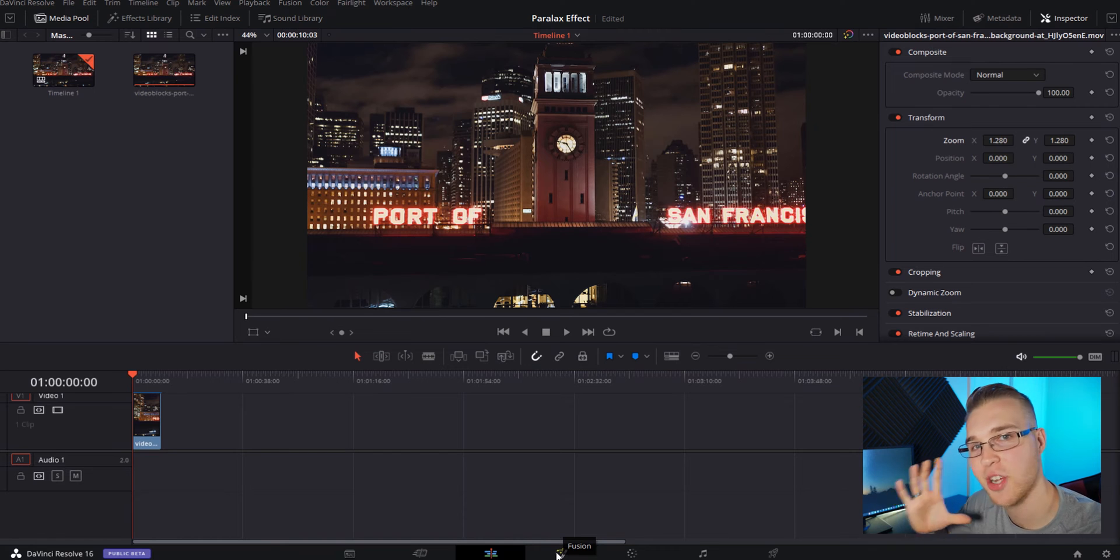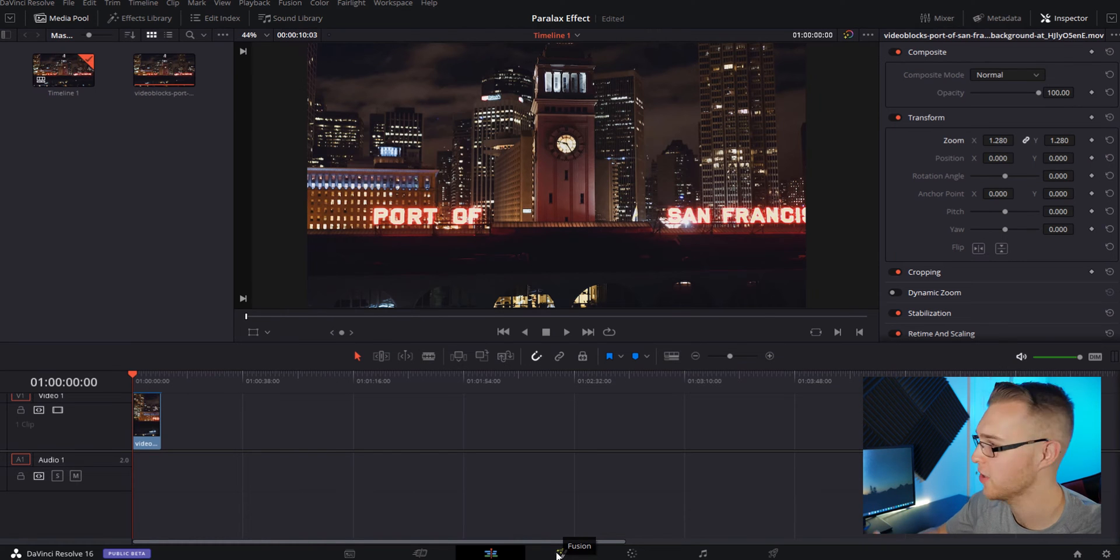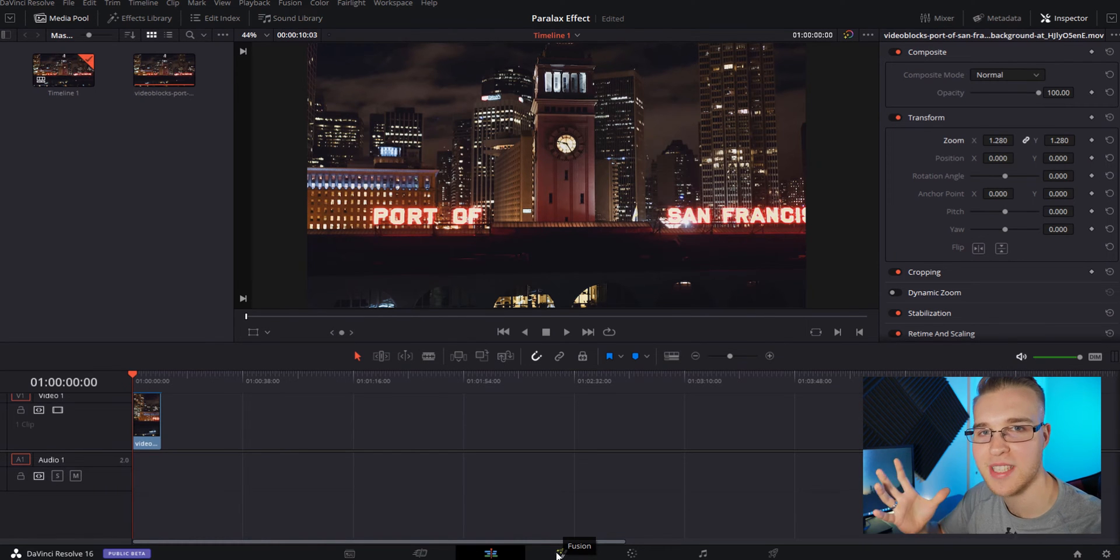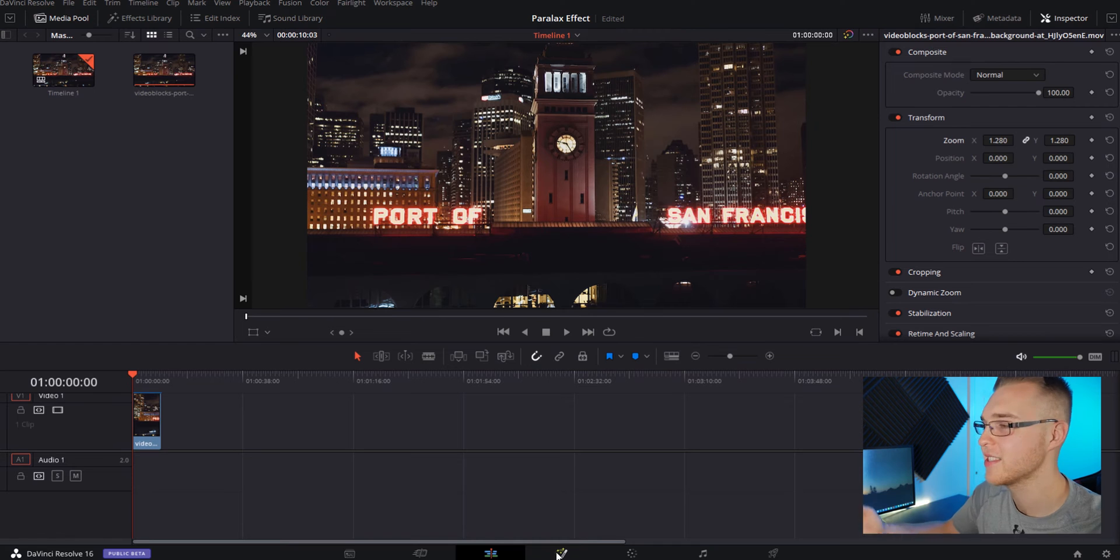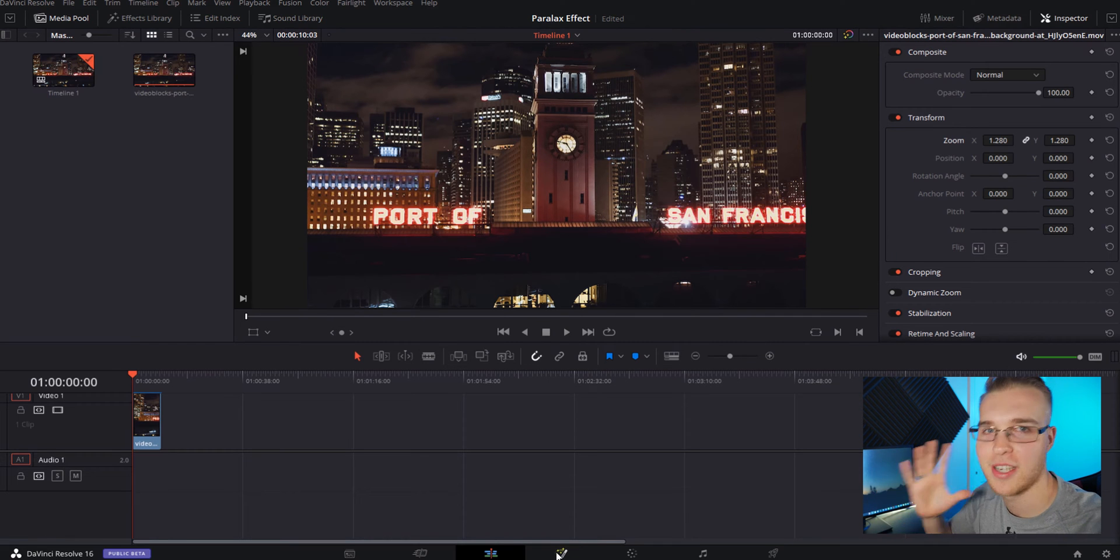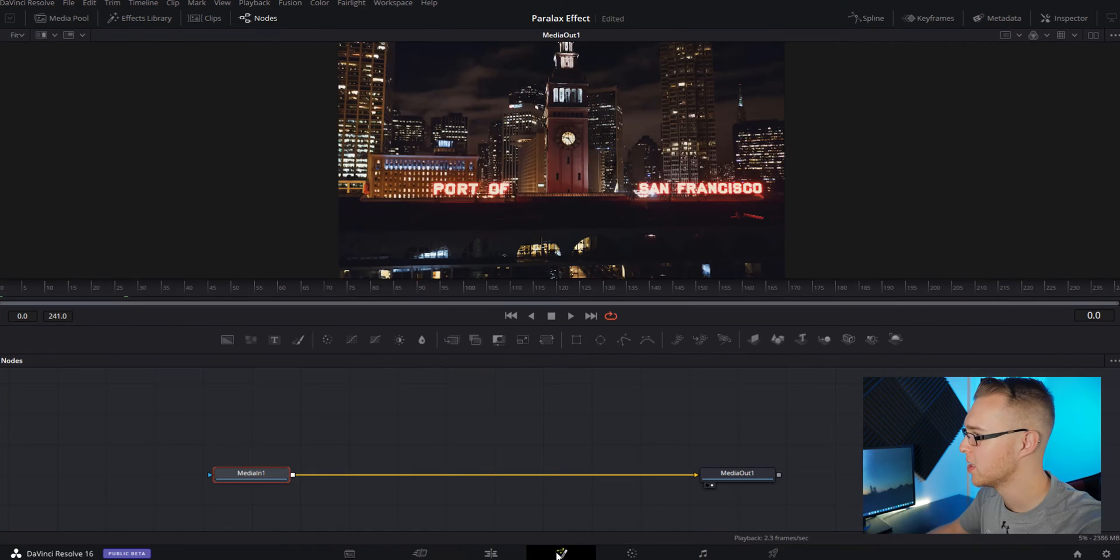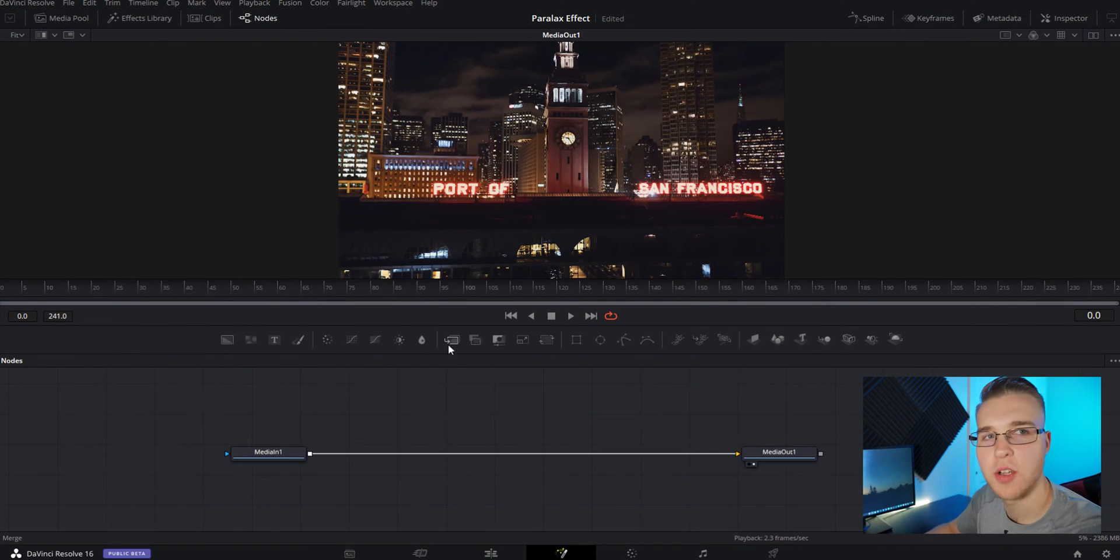So we need to reverse the clip. And to do this, I'm going to actually jump in fusion. You can totally do this in the edit tab, but I like the spline better than the curves in this. So that's literally the only reason why I'm doing that. So we jump into the fusion tab.